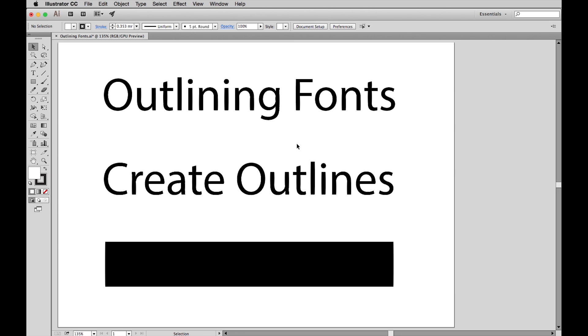We have some type on screen here. If you have complicated graphics with a lot of different text boxes, the best way to be sure you've selected all of the type is to use the Select All function.